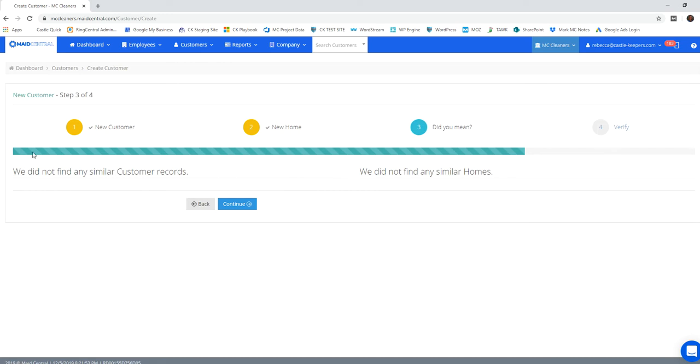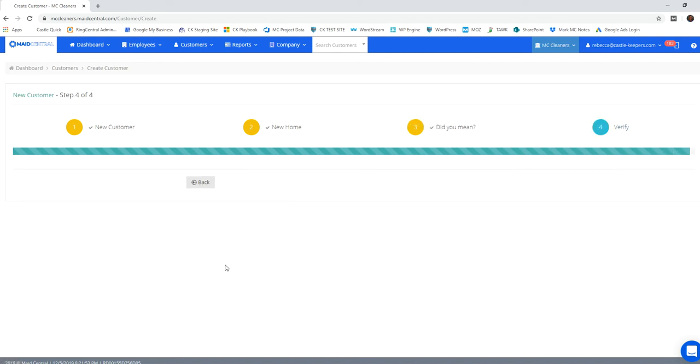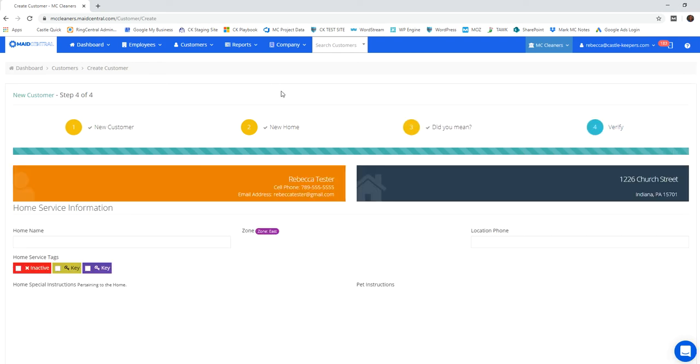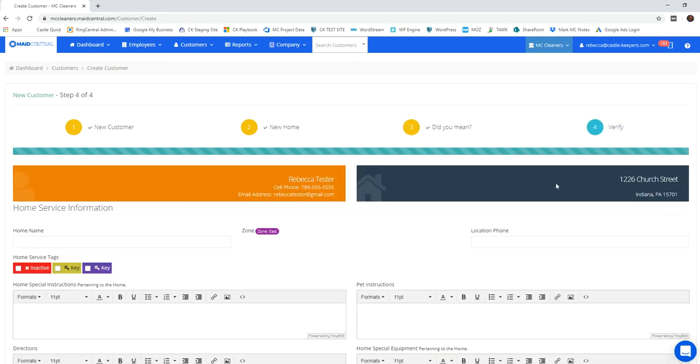They're going to let you know that they don't find anybody in the system that matches those records already. So it's going to now create that new account for me.